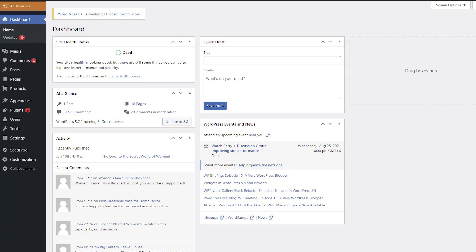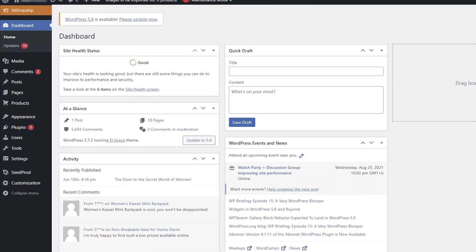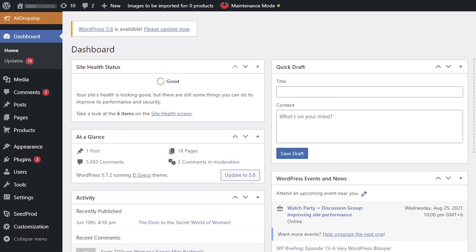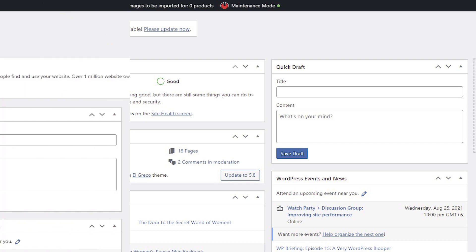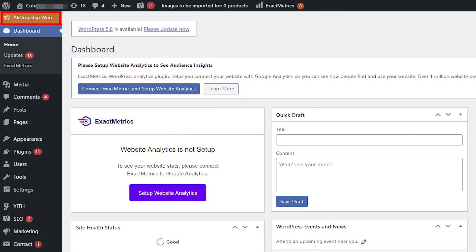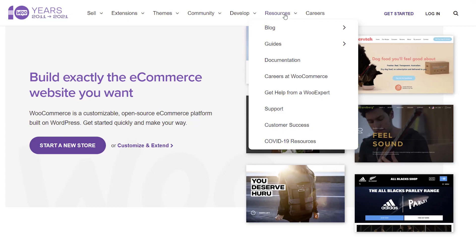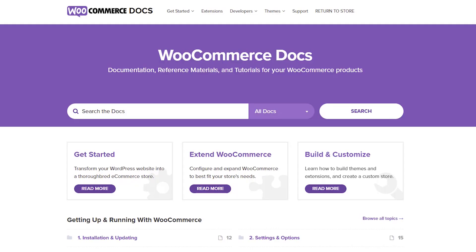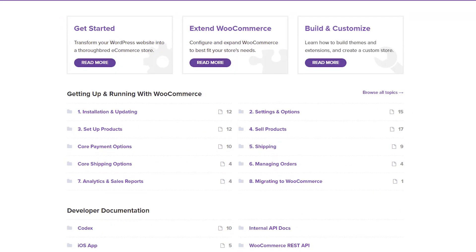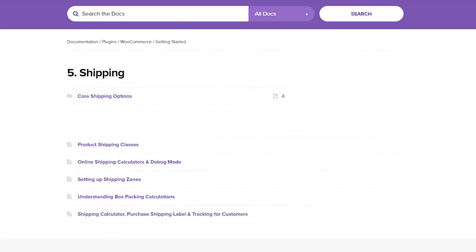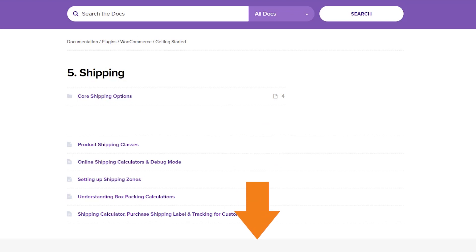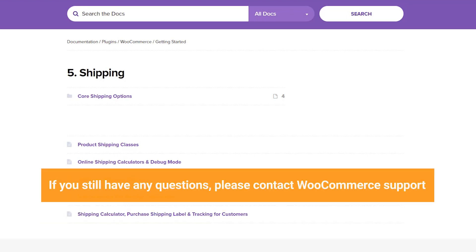In this video, I will show you how to set up shipping options in a WordPress dropshipping store powered by the original AliDropship plugin. If you have an AliDropship WooCommerce site, you need to find the instructions for WooCommerce shipping settings on their official website. They also have detailed video instructions — find the links in the description box. If you still have any questions, please contact WooCommerce support.